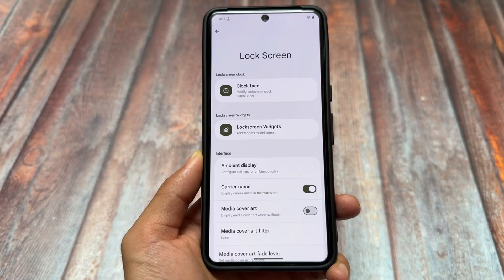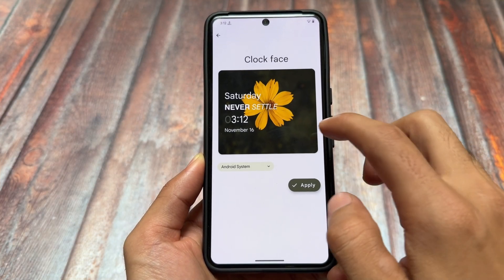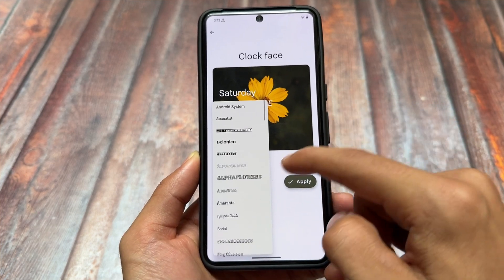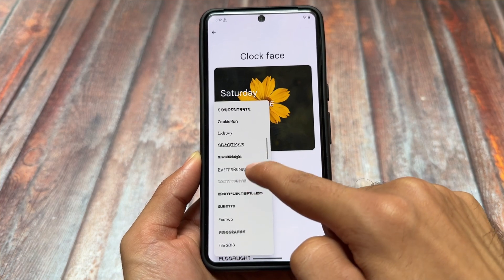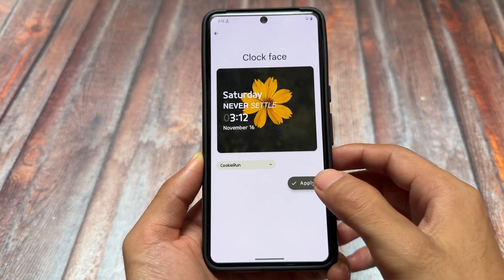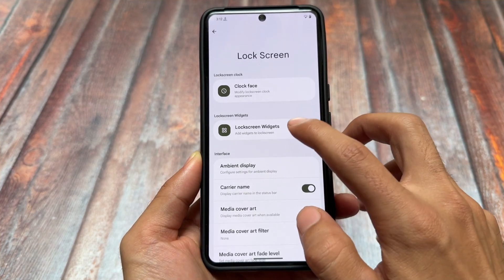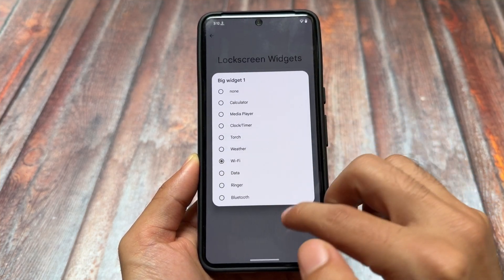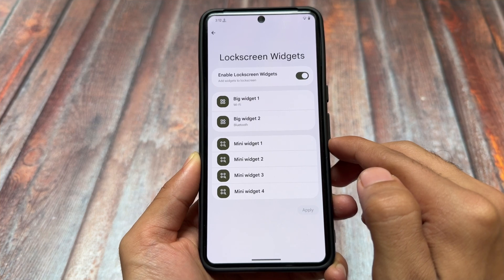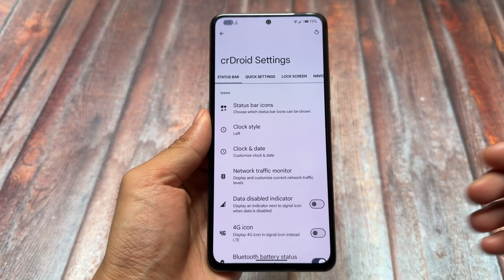Rising OS also offers custom boot animation options. On the lock screen, there are extensive font options to configure along with custom clock faces, which are not present in CR Droid. With the latest Android 15 update, widget options are also available on the lock screen — these widgets are inspired by Nothing OS 3.0 and iOS lock screen designs.